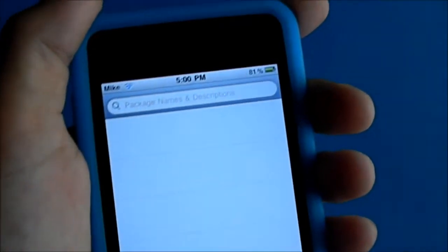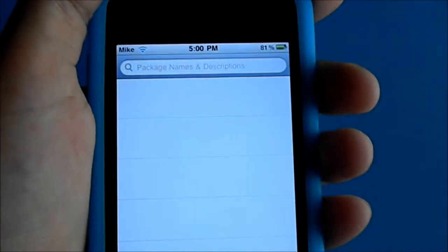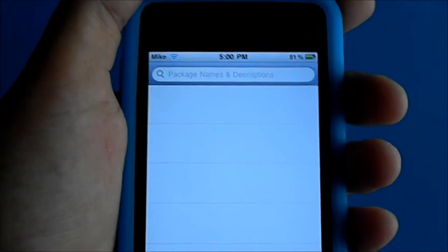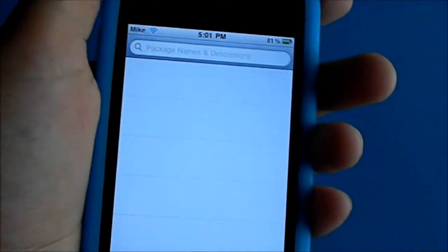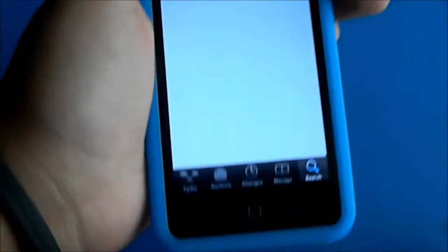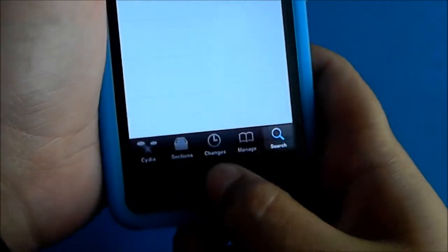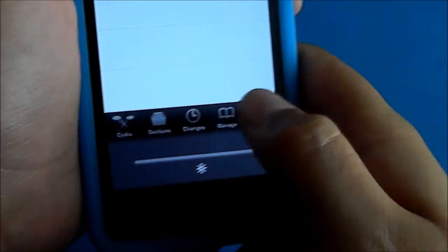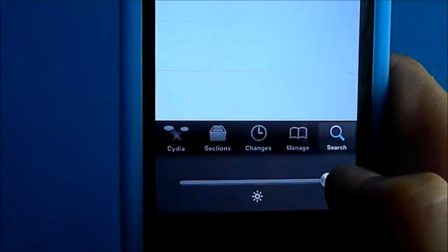Hey guys, what's up, it's Mike, your favorite Zion, bringing you another Cydia tweak. Today's tweak is called Brightness Bar. Usually when you press the home button twice for multitasking, this controls the volume, but if you slide it you can see it gets brighter and darker.